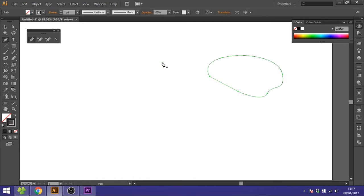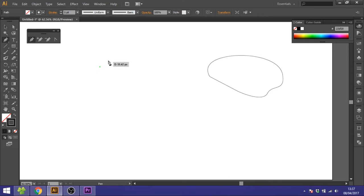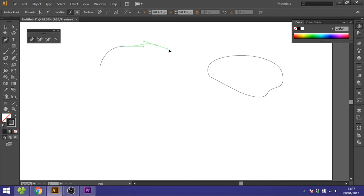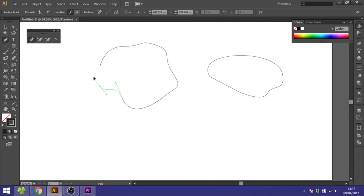But instead of doing this, you can also draw the curve just straight away. So choose the pen tool and click wherever you want to start, and you can just click and hold and drag. By doing this you can achieve the same level of complicated shapes like so.